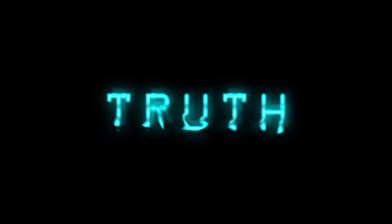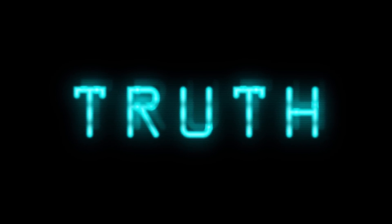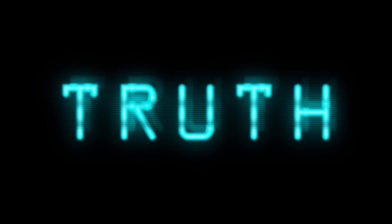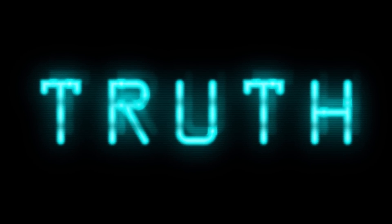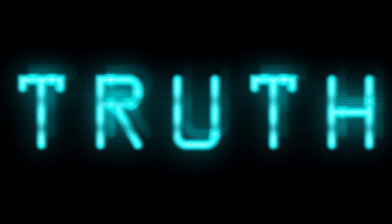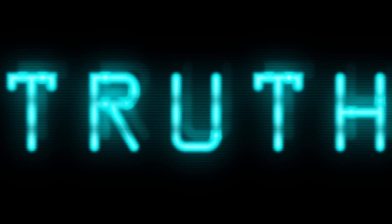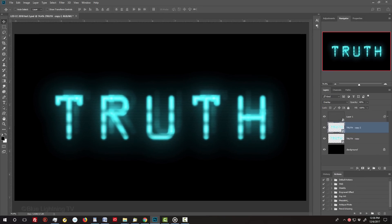Hi, this is Marty from Blue Lightning TV. I'm going to show you how to easily create a vintage CRT monitor text effect. This is an update of a tutorial I did quite a while ago on an earlier version of Photoshop.